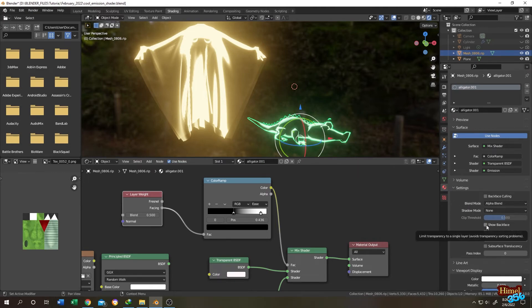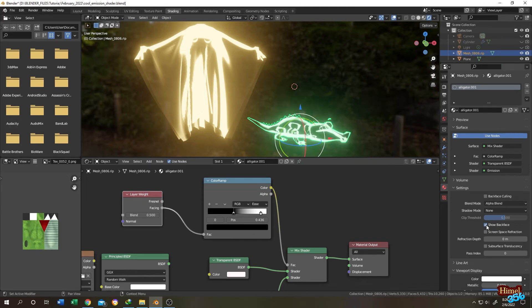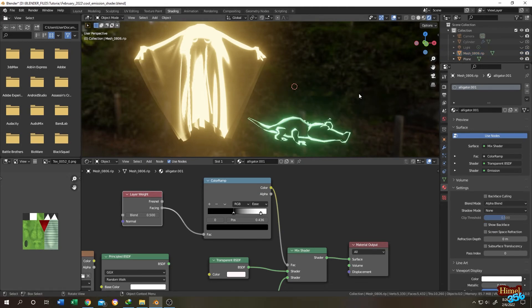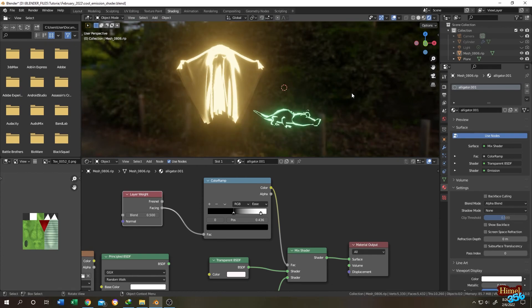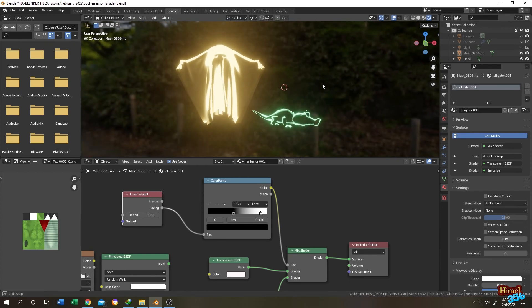See the change. So it's up to you what you want. So guys, that's how easily you can make a ghost shader in Blender. So thank you guys, see you on the next tutorial.